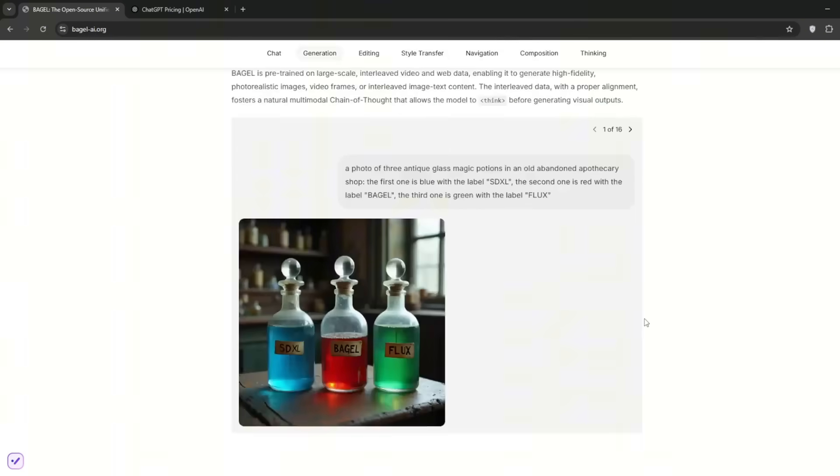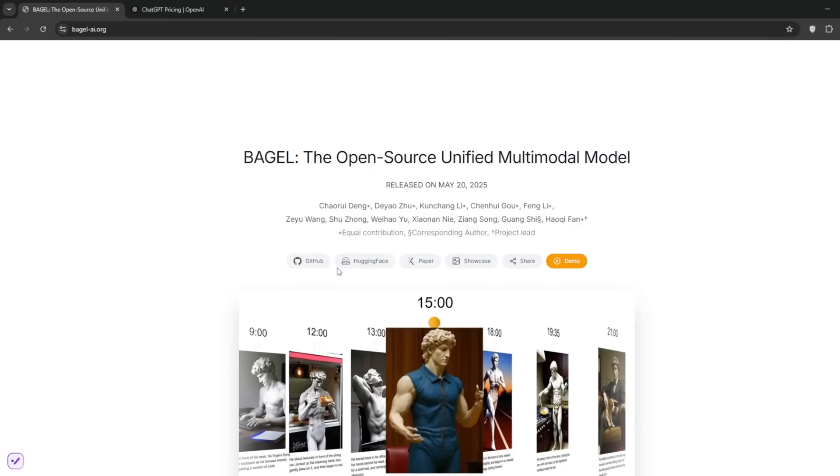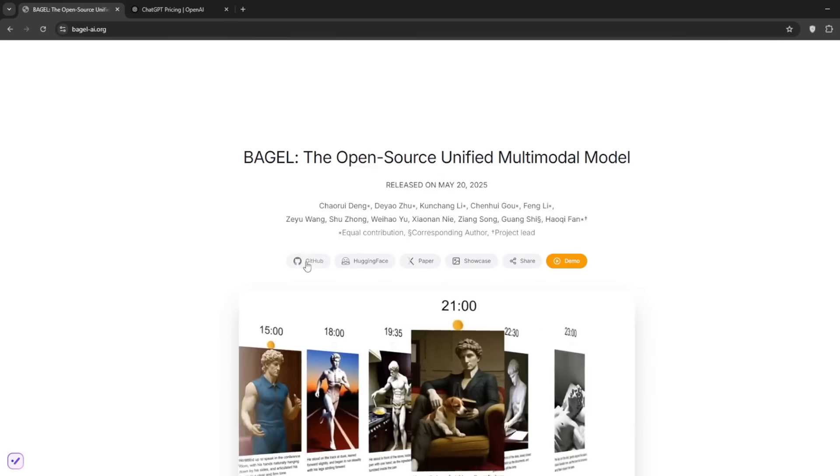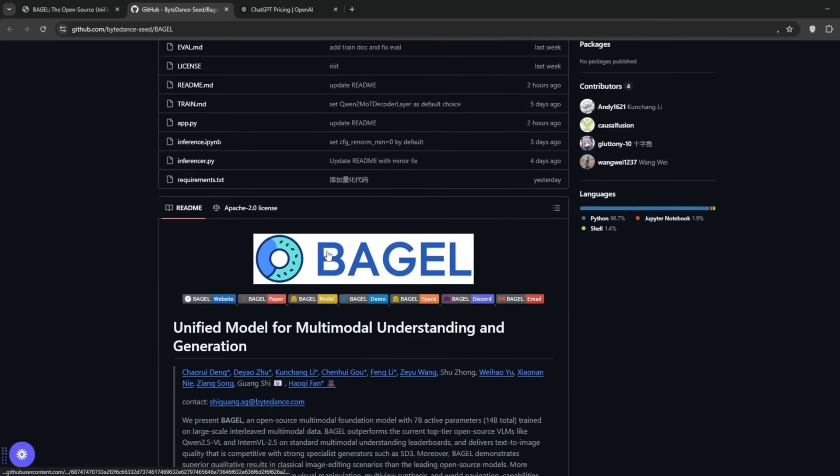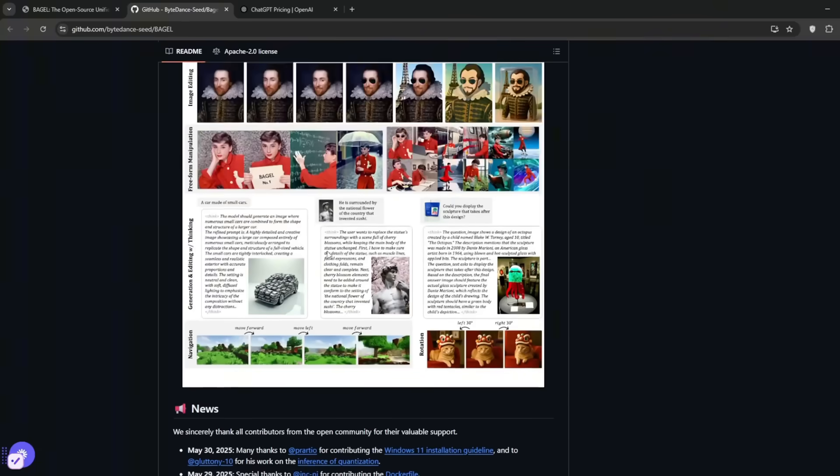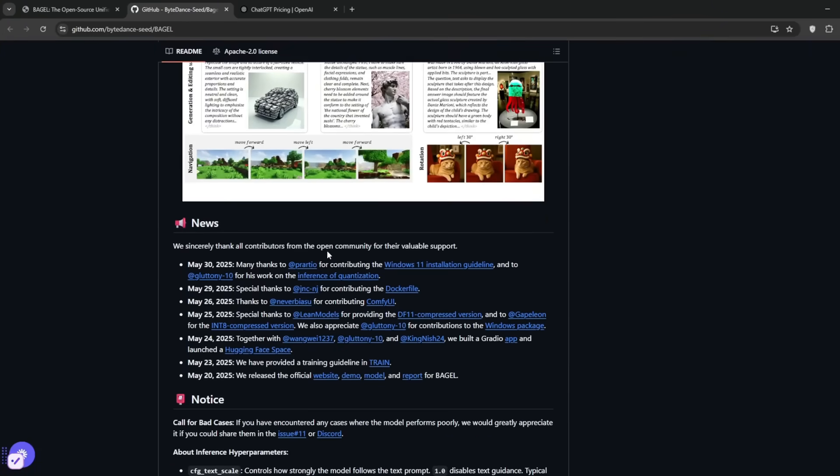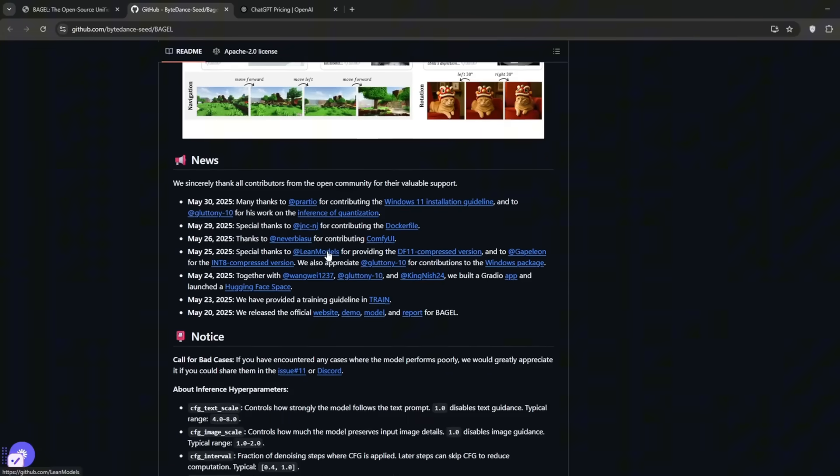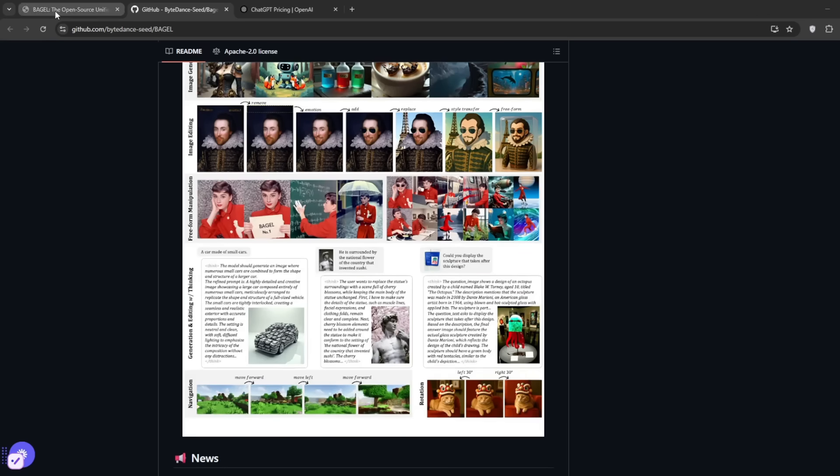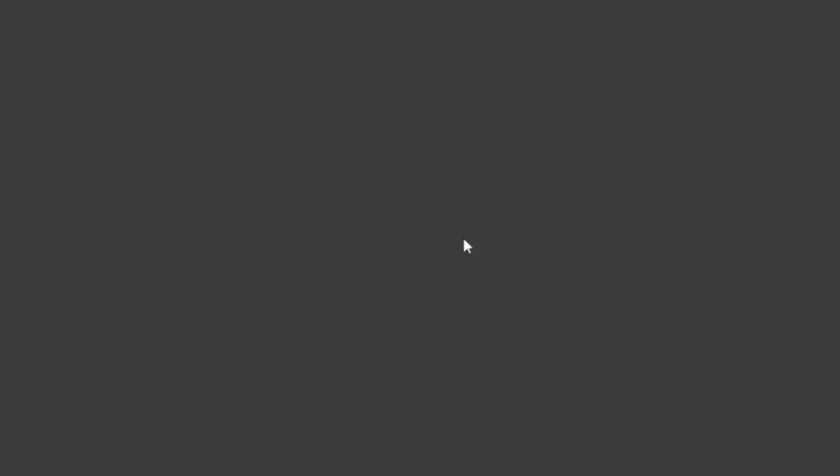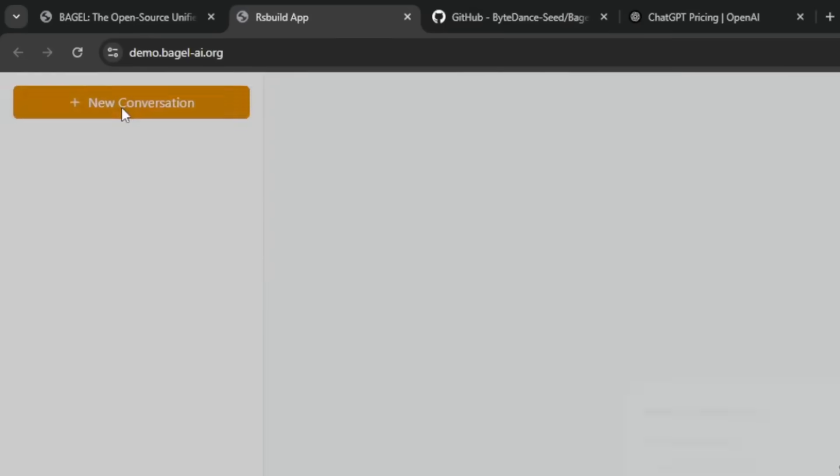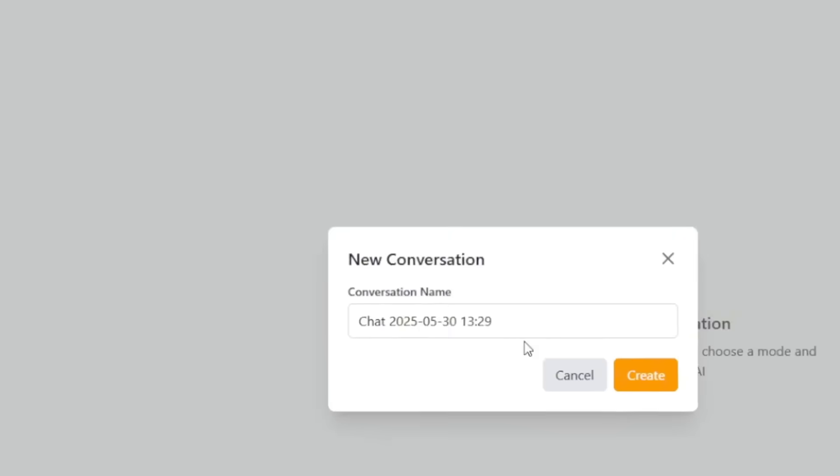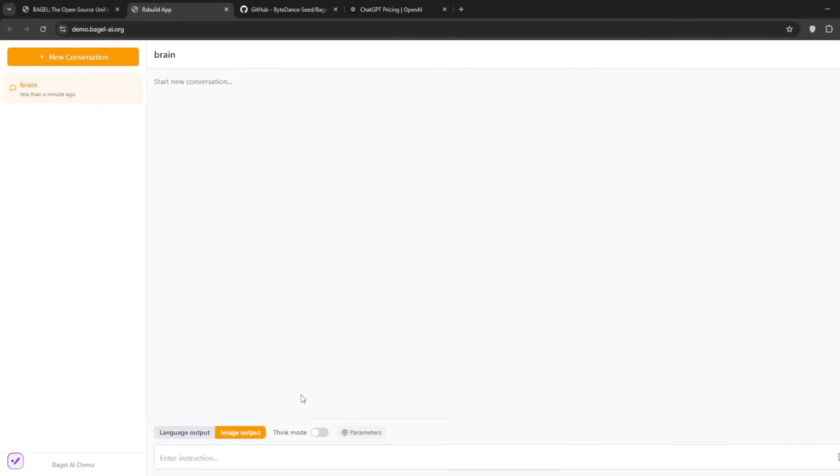Now to use this, simply scroll back up. If you want to download it, you can go to the GitHub, and this is everything. It contains a step-by-step tutorial on how to install it on your own system locally. They try to update this every now and then in the news section. But if you want to test it out online, simply go back to Bagel and click on demo. Simply click start new conversation and give it a name.